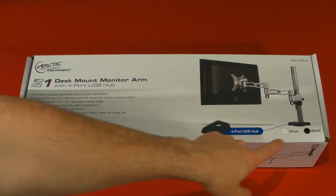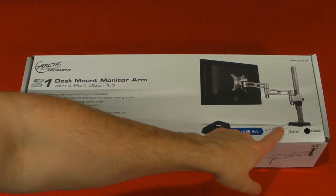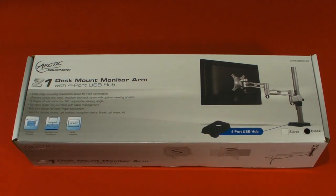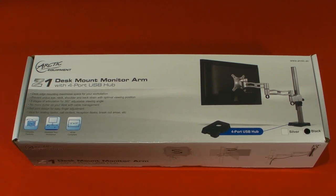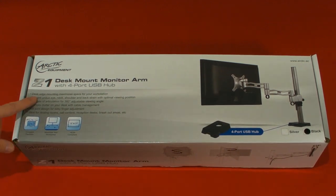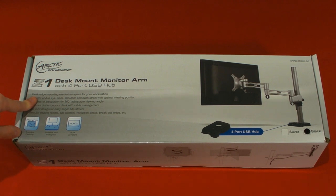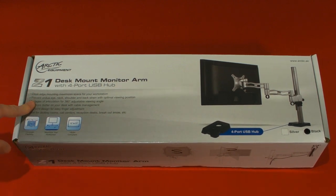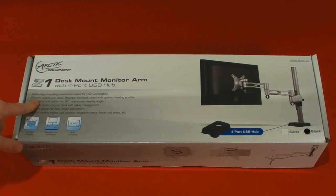It says it's available in black and silver, but I have seen red versions of these kicking about as well if you want to take a look around. It's got a desk edge mounting system which maximizes space for your workstations.